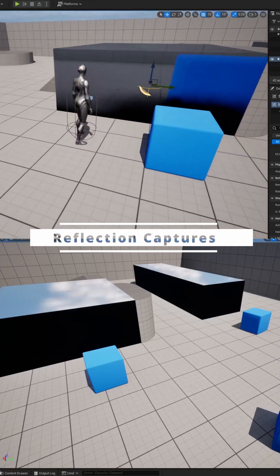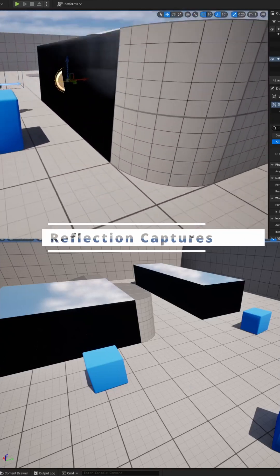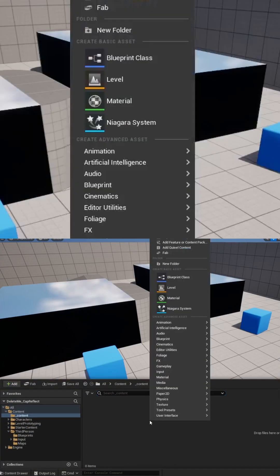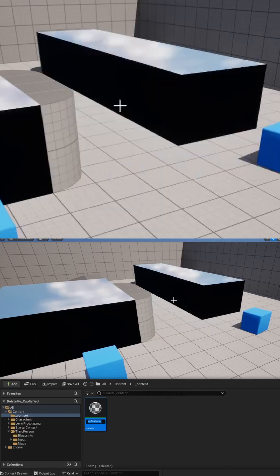To create reflection captures in Unreal Engine, first create a reflective material by right-clicking and selecting material, then give it a name.